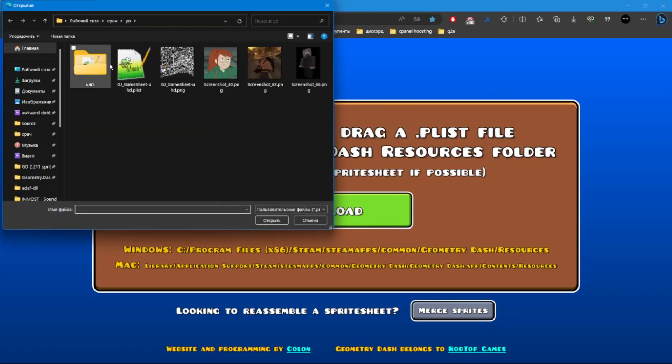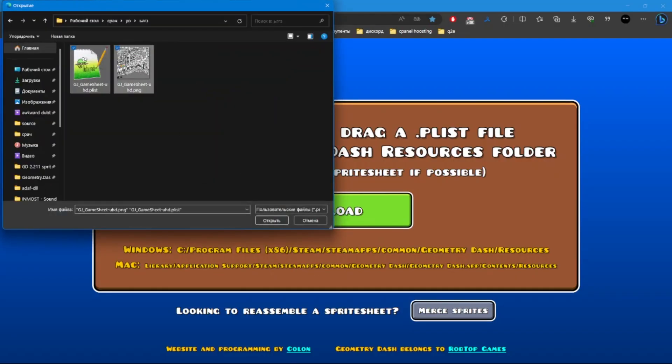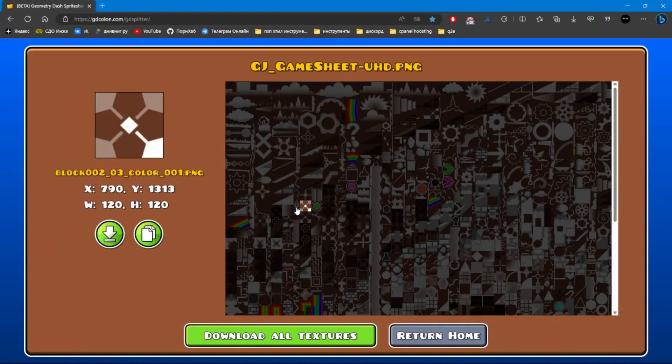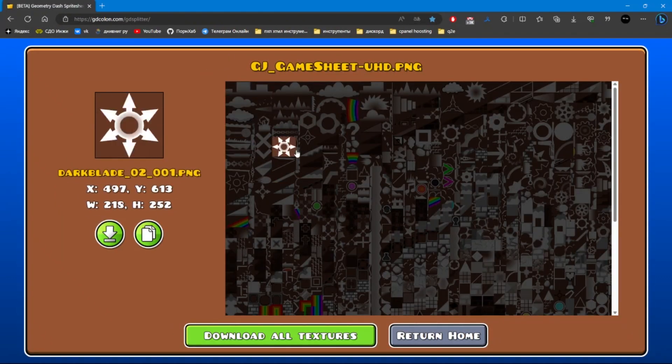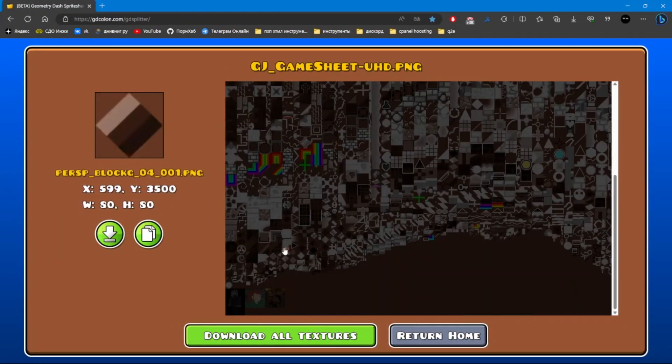Now you can check it out. All the sprites are defined and everything is cool.